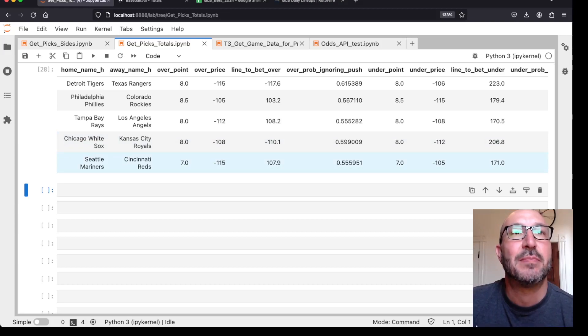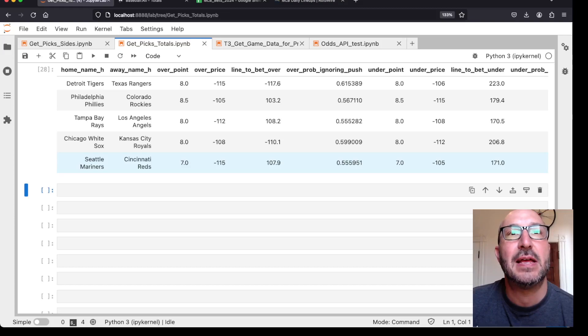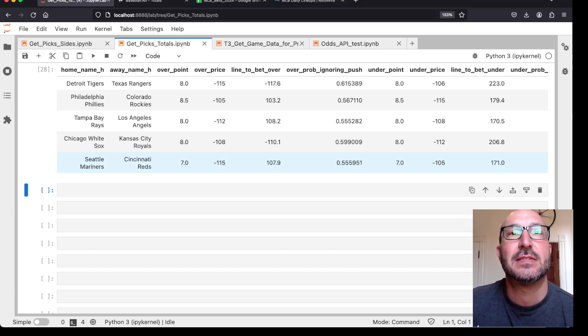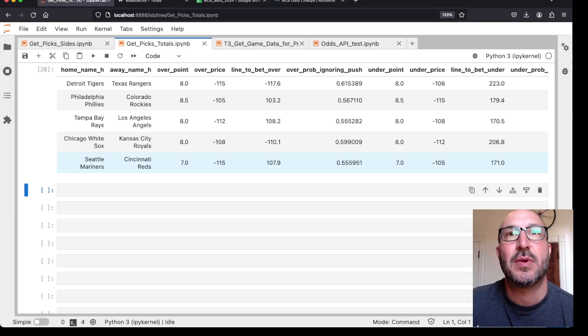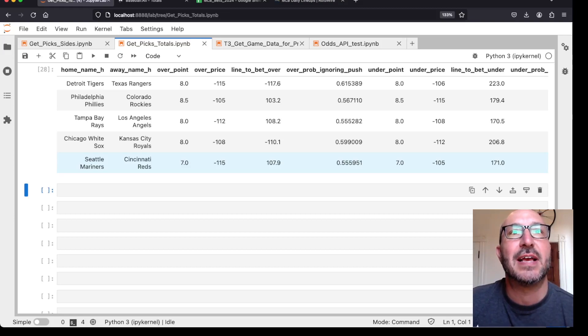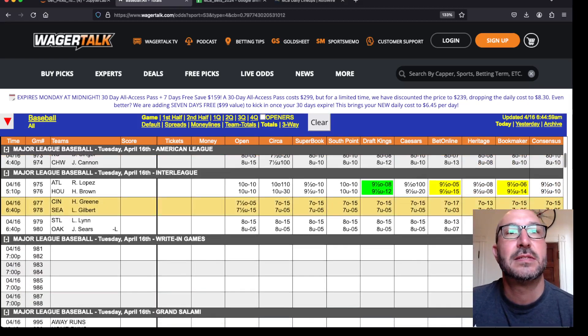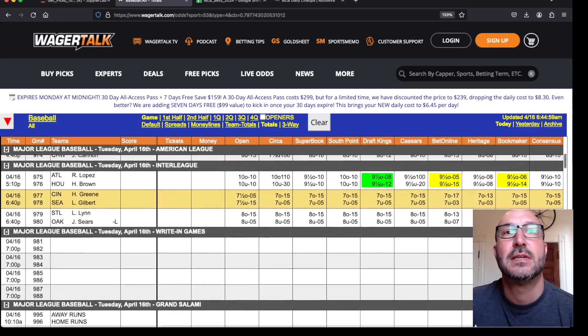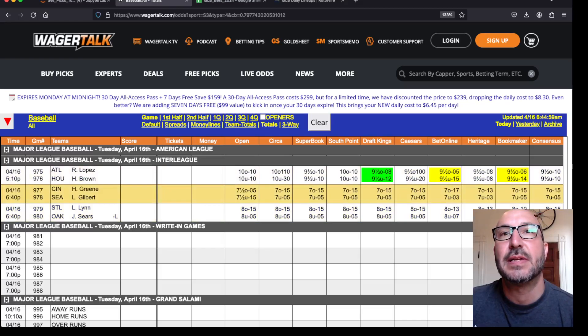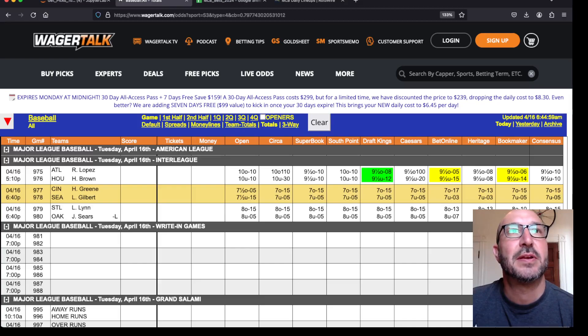So finally, we've got the Mariners Reds. And it's saying over seven, but it wants to get better than even money. So we're probably looking at a six and a half there. Mariners Reds. We got sevens, but they're all playing hot. So we're not going to find a bet there.